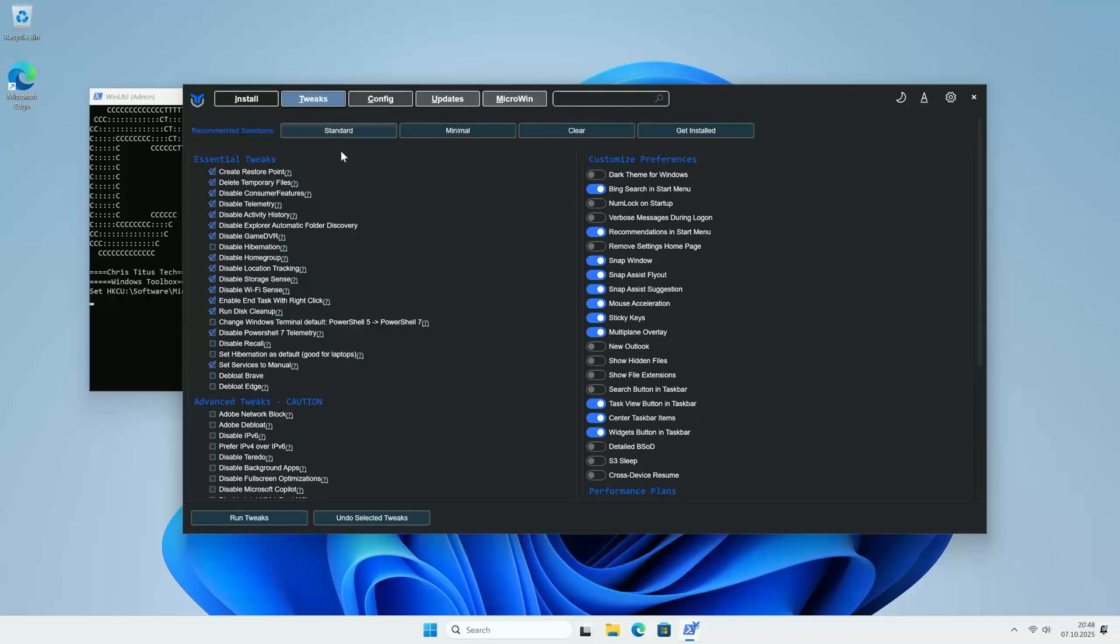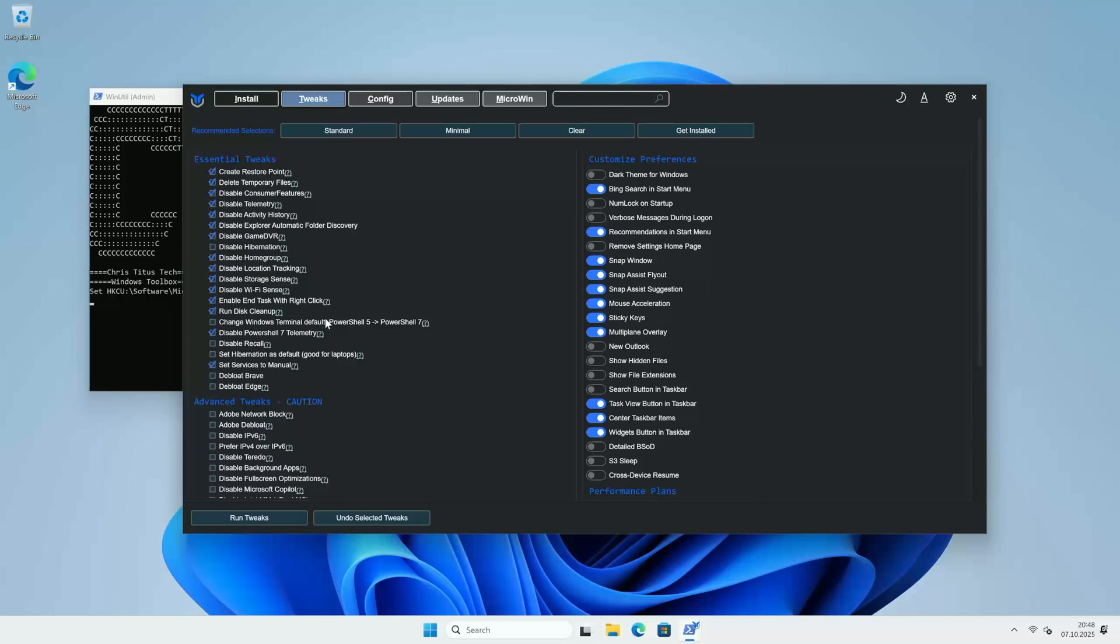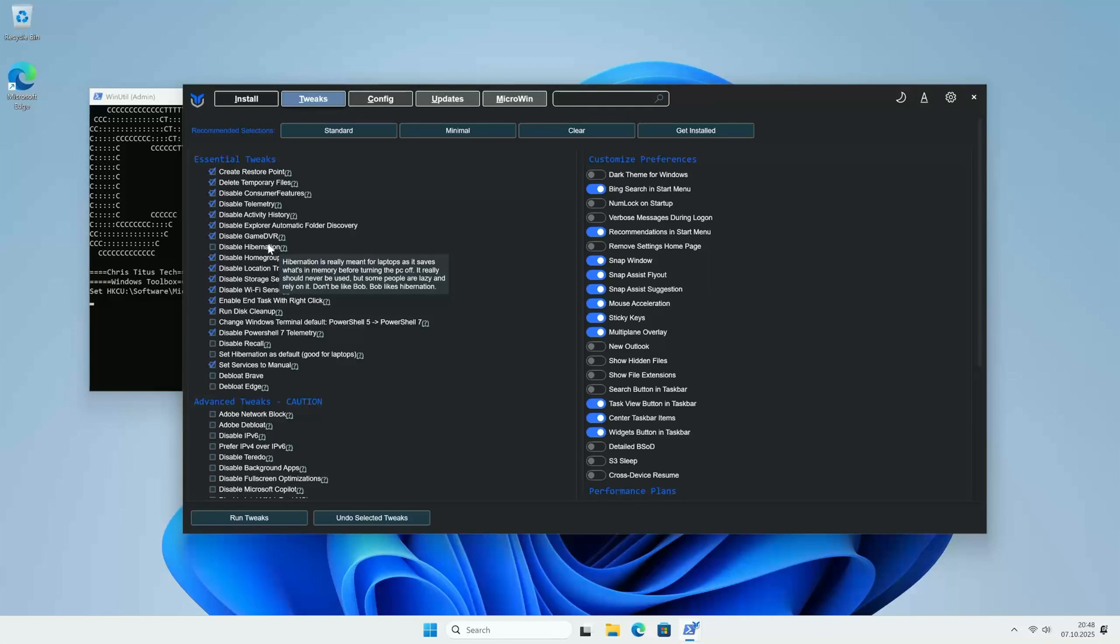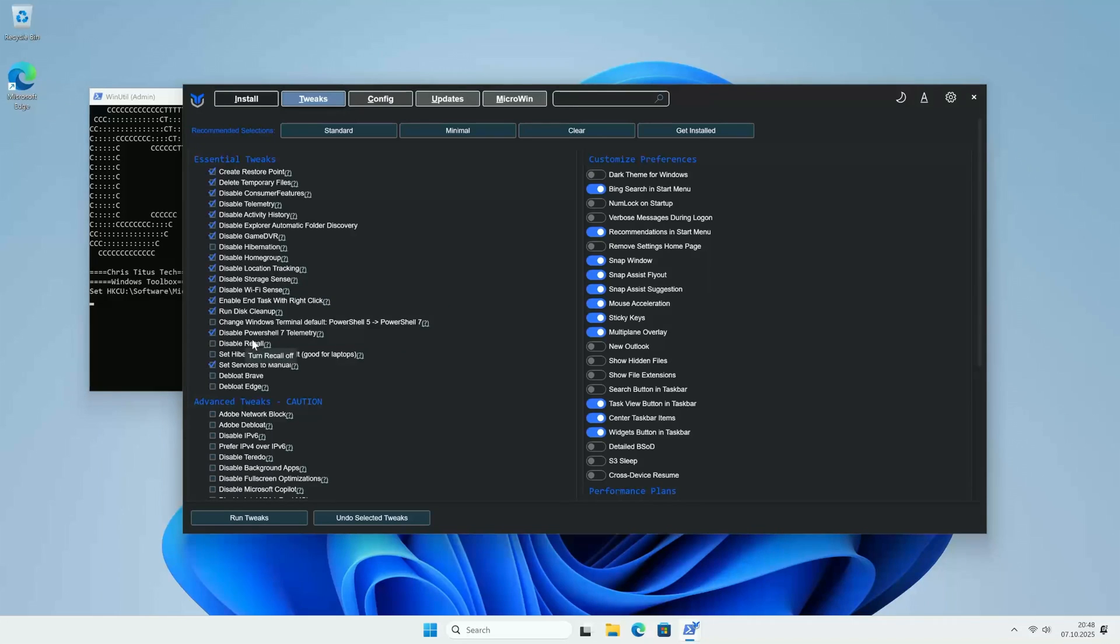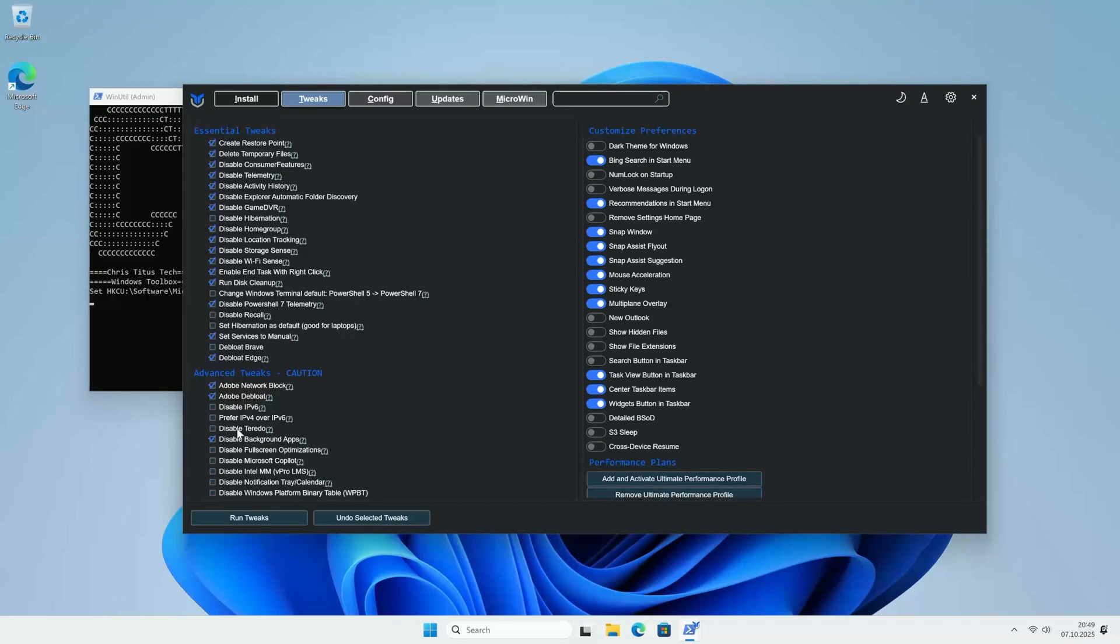For a great starting point, just select one of the recommended profiles, like Standard. This applies a bunch of common sense fixes and from here you can customize it. For example, I will disable Hibernation, Debloat Edge. You can hover over any of these options for a description, or click the question mark next to them to get even more details on the GitHub page.